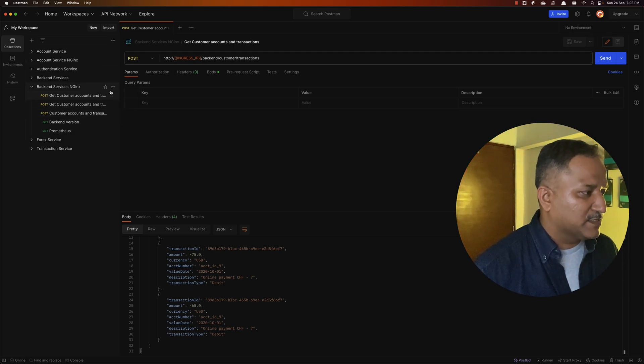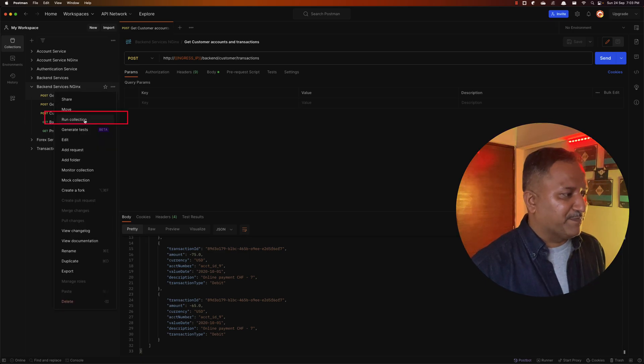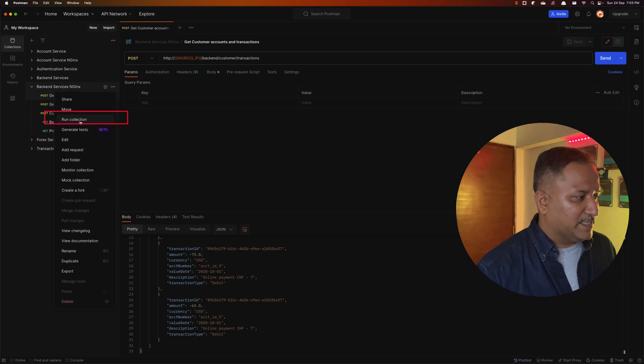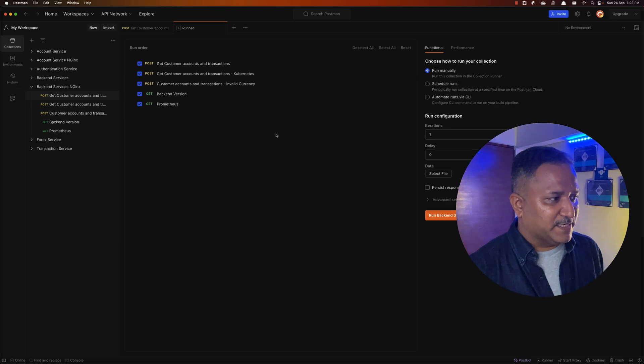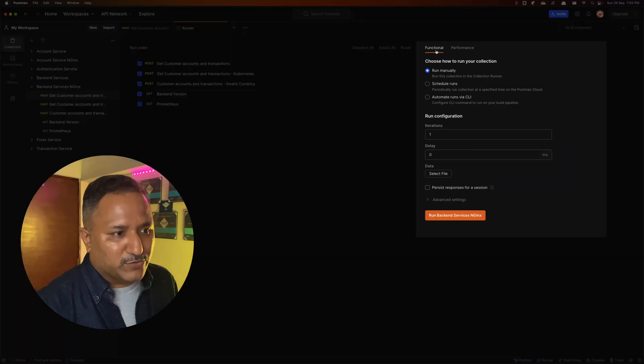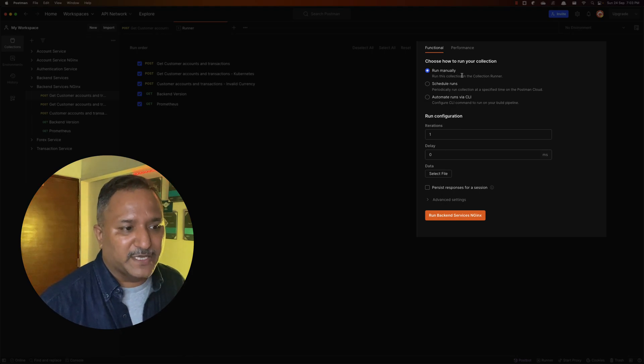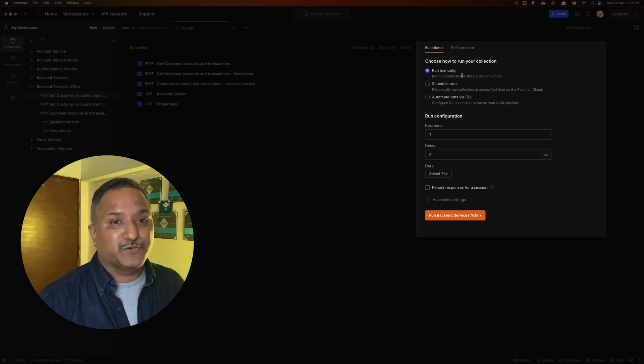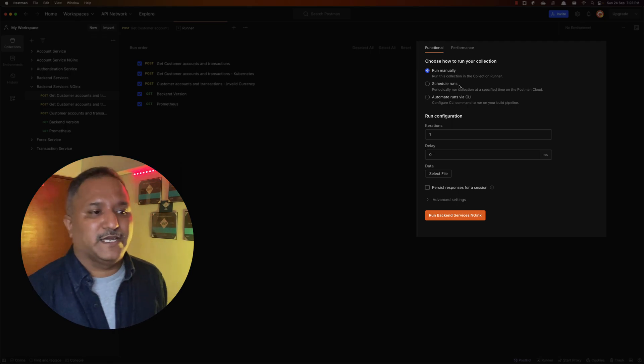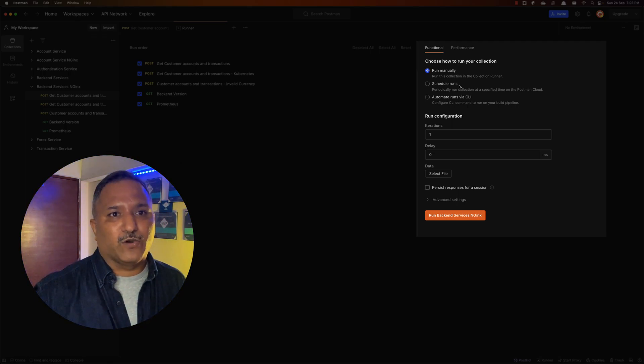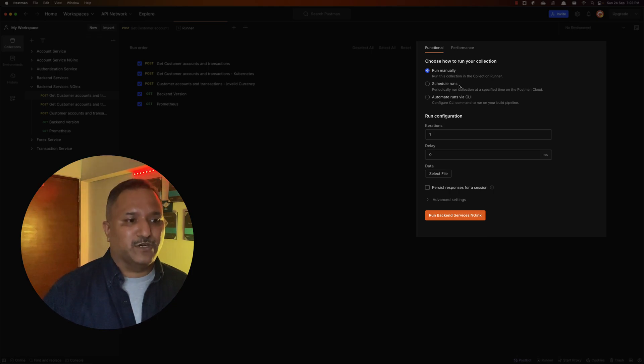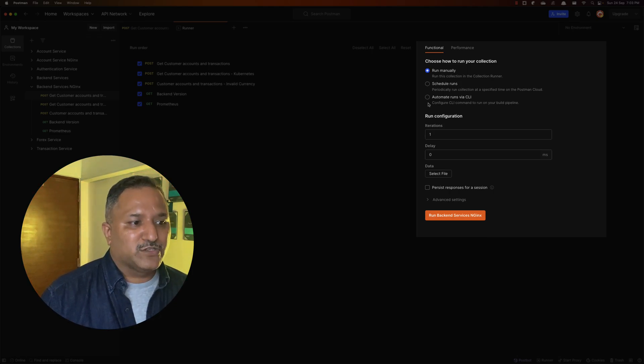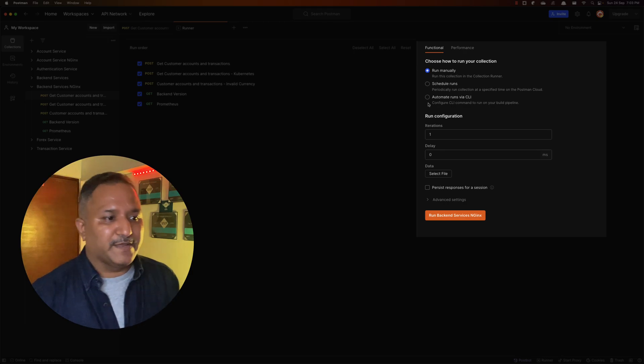Now I want to run this collection, and instead of running it just one time, if I hit this run collection option, it gives me the ability to run this functional test either manually, which I'm going to do in this video, or we can also schedule this to run at a periodic time. This will use the Postman cloud and we'll have to deploy this or share this collection on the Postman cloud.